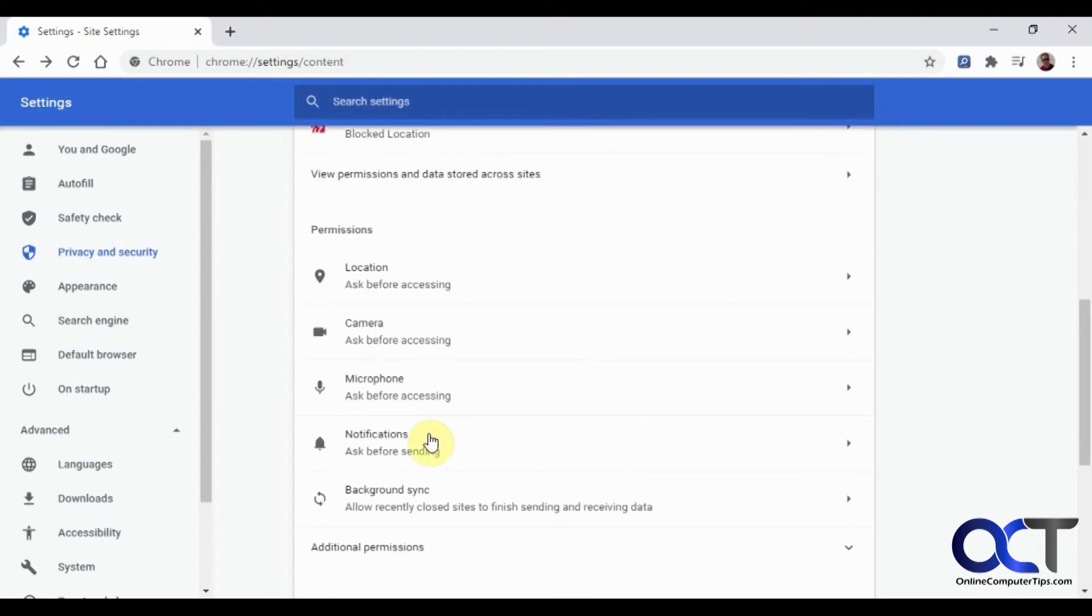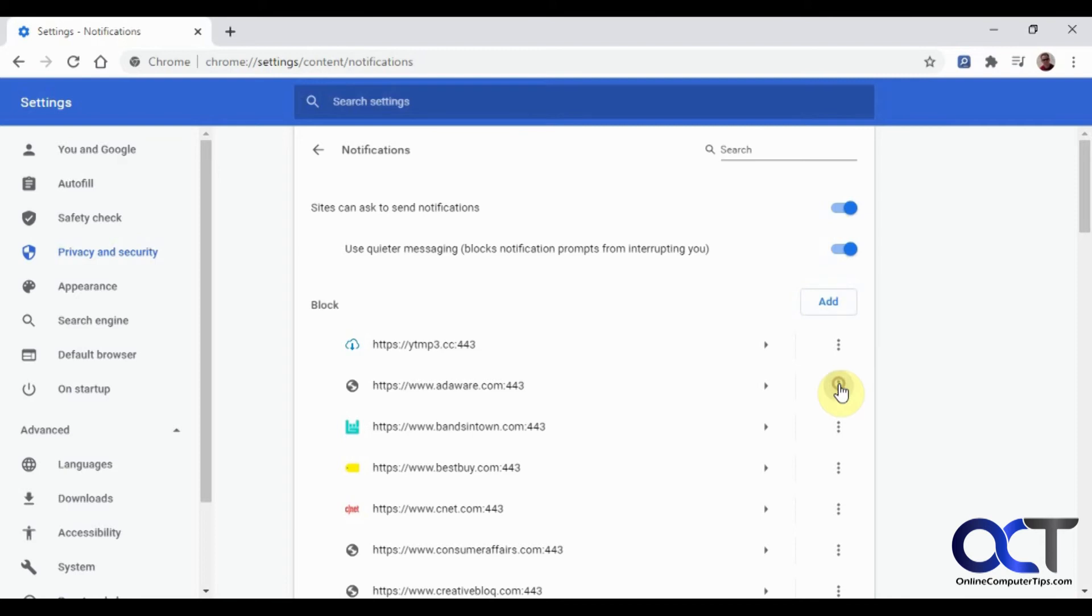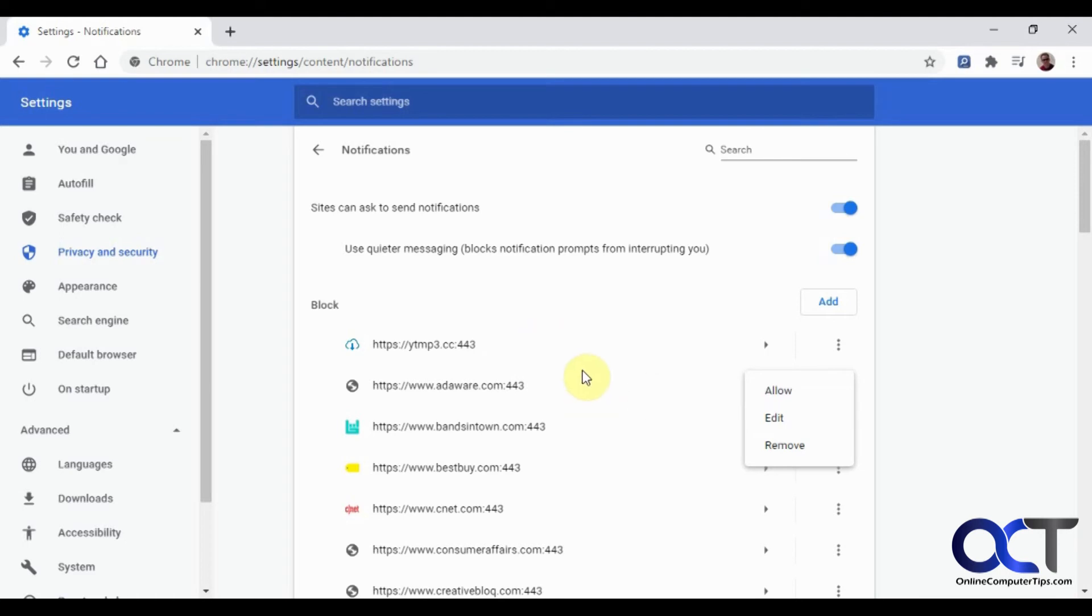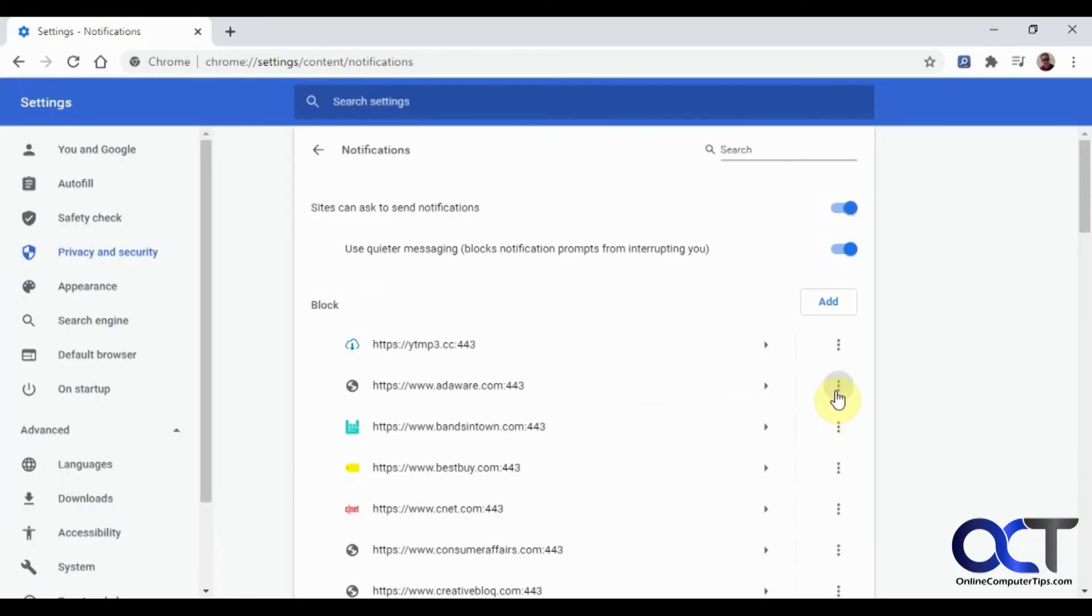And then for notifications, same type of thing. Here's websites that have asked me to send me notifications. And I said no. You can manually add websites if you want to. Or once again, you can go through here and allow it. So it'll take it out of this block list and then allow it to send you notifications next time. You could edit it, which is going to just change the website address there. And then of course, you could remove it.